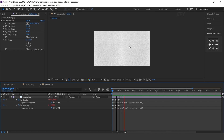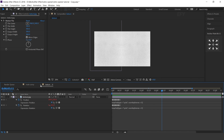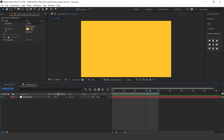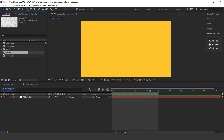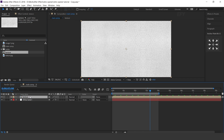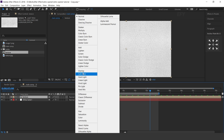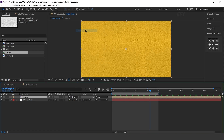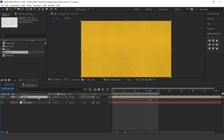Copy this expression and apply it on rotation also. Now go to the main comp and drag the texture comp into the timeline. Change layer mode to multiply and opacity to 70%.